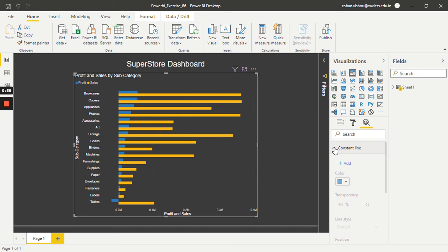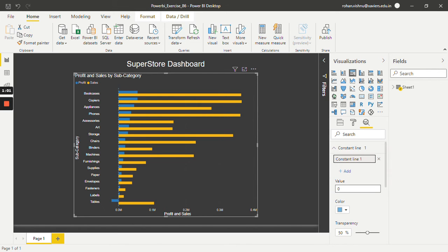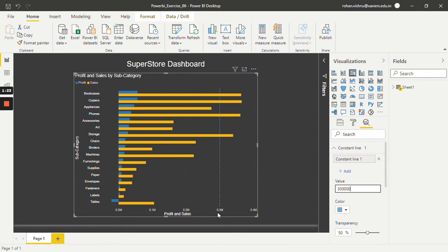I will just click over here and click on Add. At which value do you want to add the constant line? Let's say 0.3 million. As you can see, as soon as I enter the value and press Enter, this line has been created — a constant line at 0.3 million.